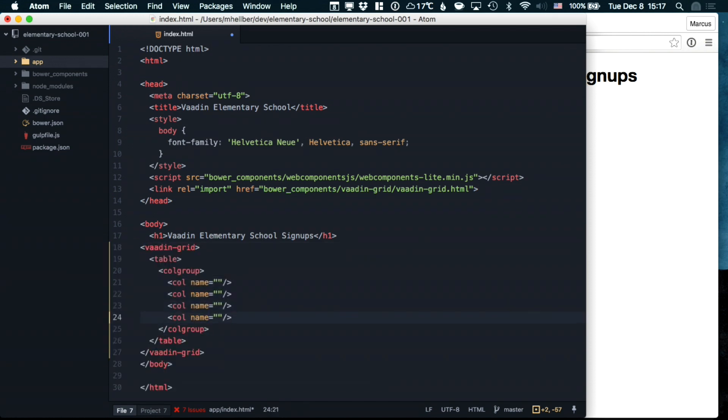In the element, we're going to specify the columns that we're using. In this case, we're going to be working with user data, so we're going to specify the paths to the properties.